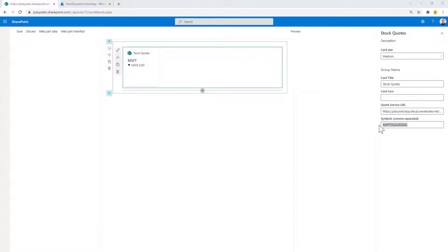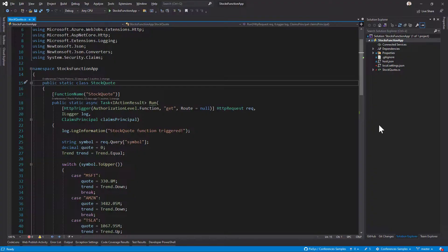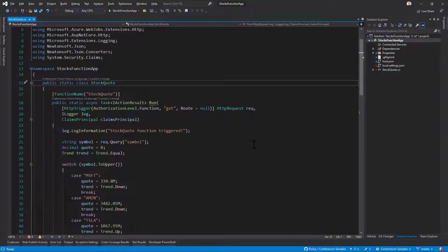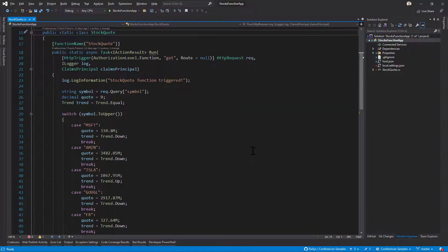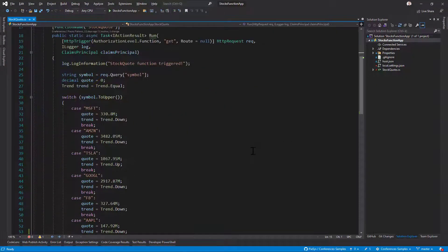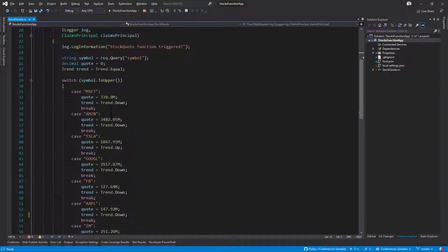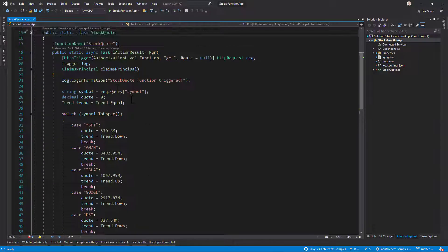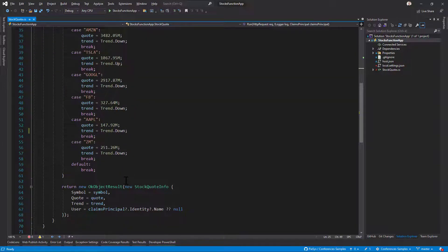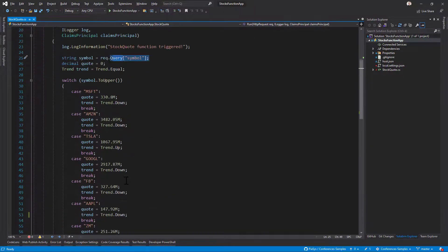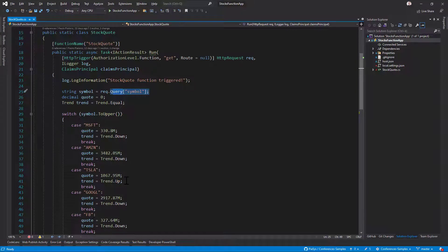In the backend we have an Azure function that is just a fictitious one in which I simply provide a hard-coded value for all of the stocks just for the sake of making an example. I get a symbol and I give back the value of that quote symbol. Simple as that.